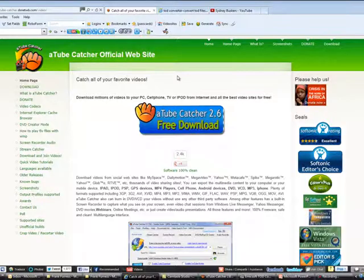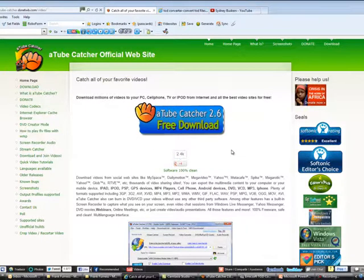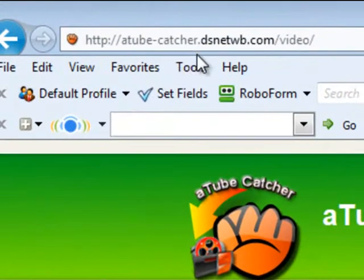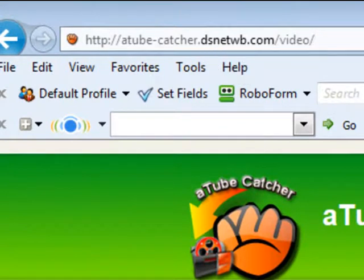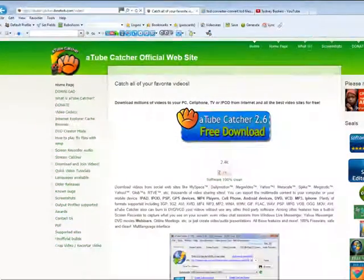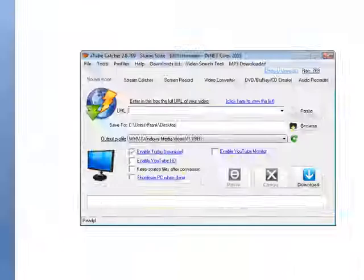Well, one of my favorite pieces of software and the easiest to use is something called aTube Catcher - free download. If you go over here to atube-catcher.dsnet.wb.com/video, that's where you download it. So let's take a look at the software and how it works.